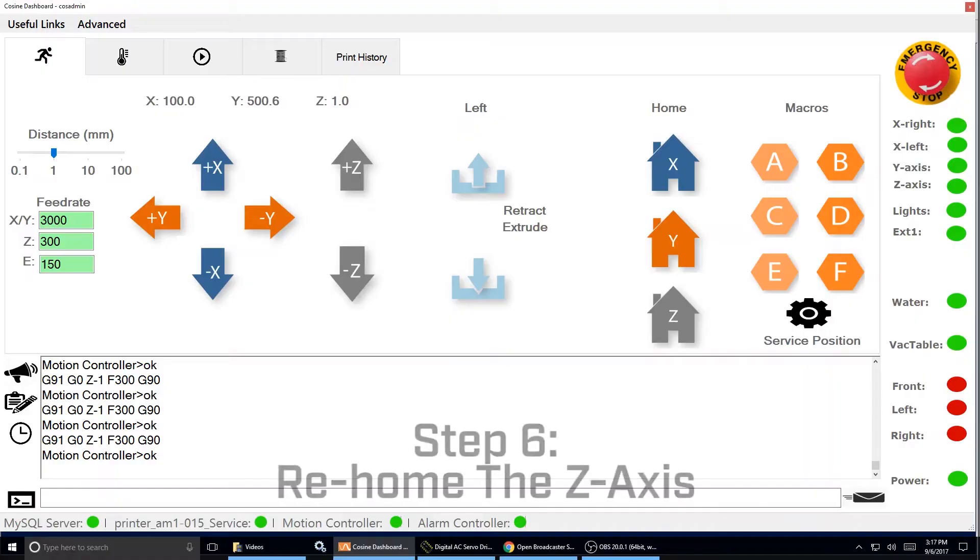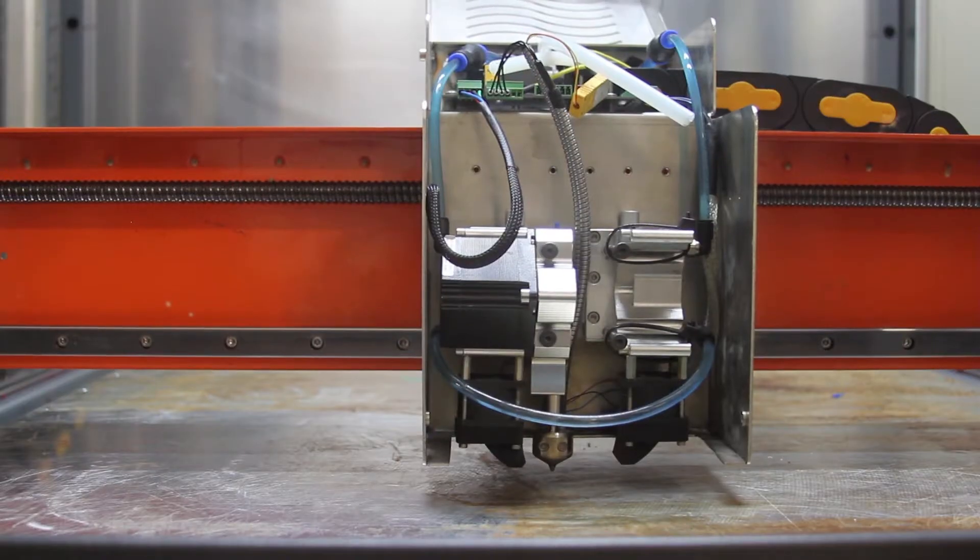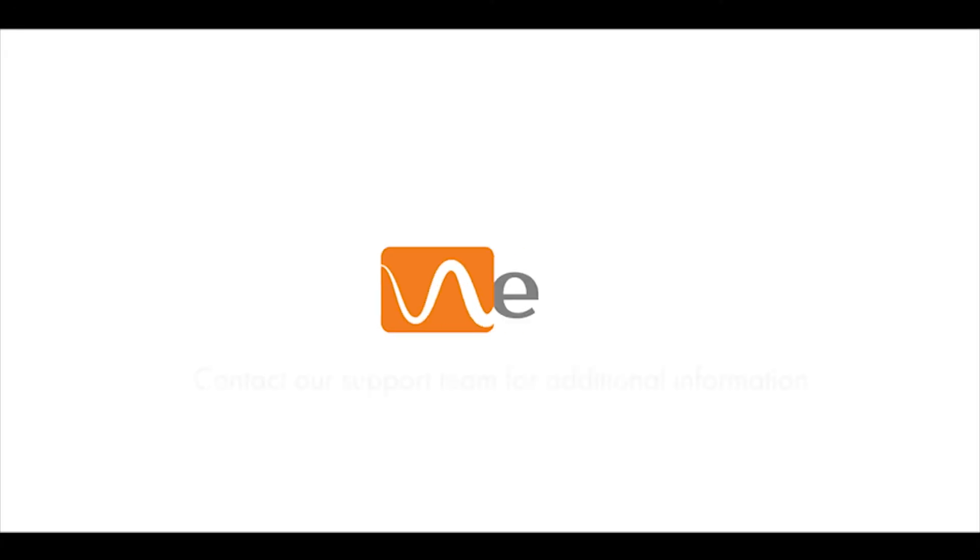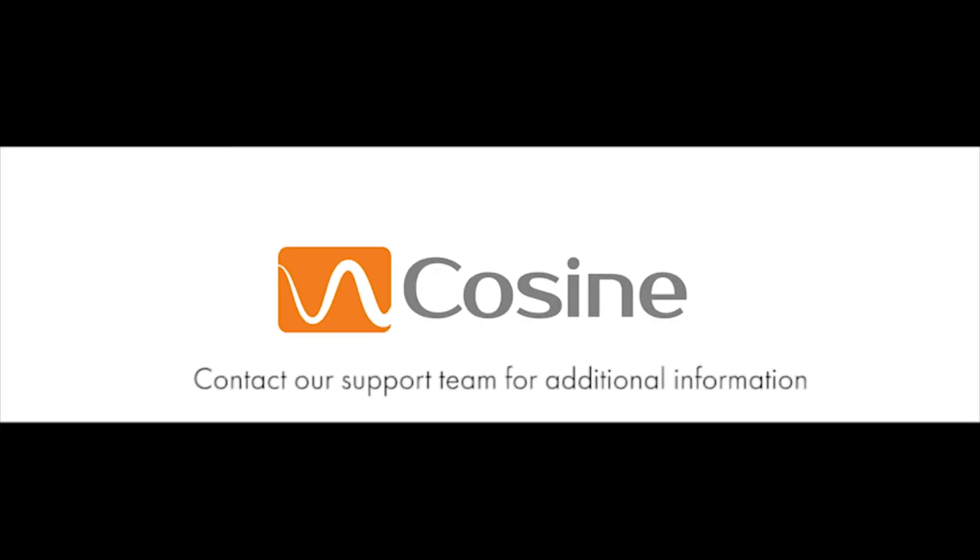Re-home the Z axis and then you're ready to print. Contact our support team for more information and further assistance.